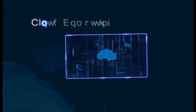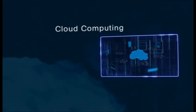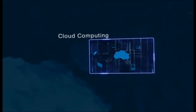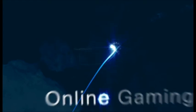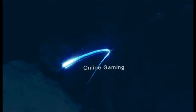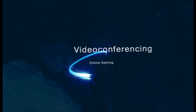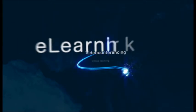Cloud computing. Online gaming. Video conferencing. E-learning.